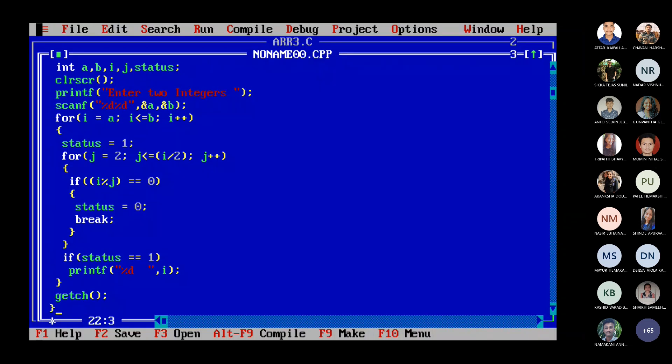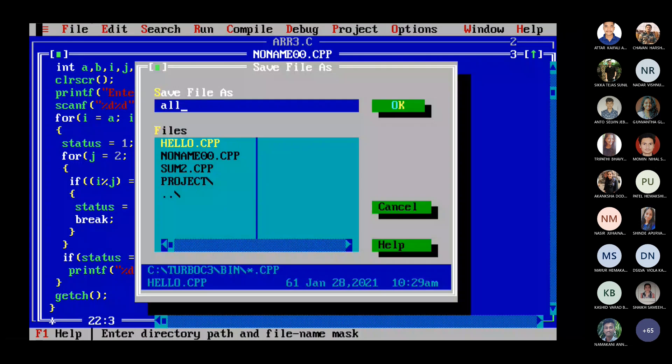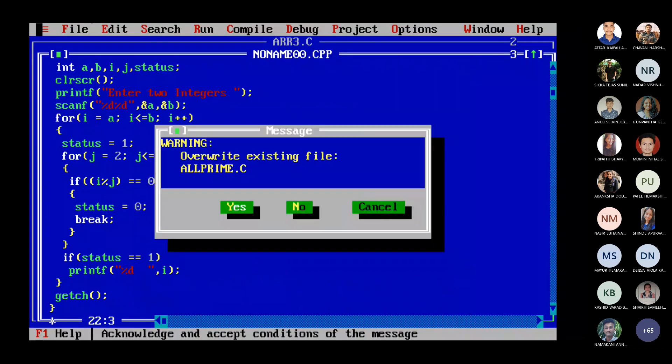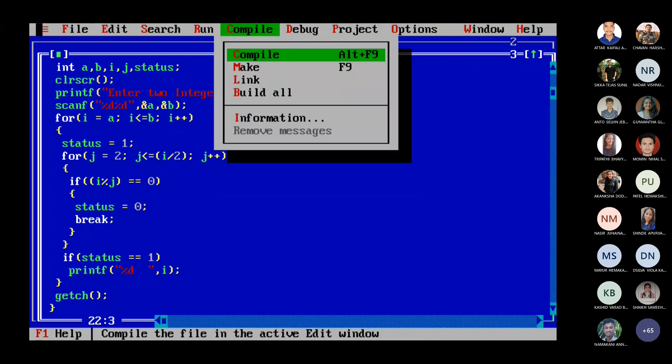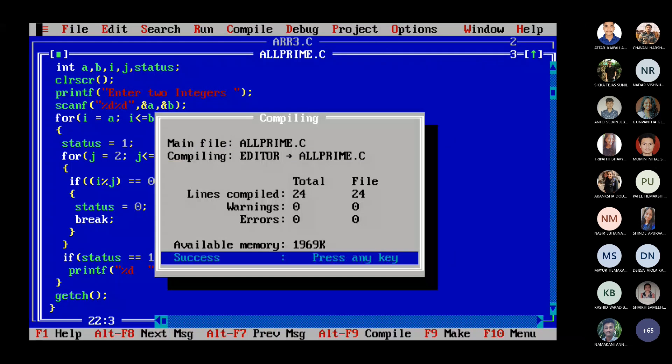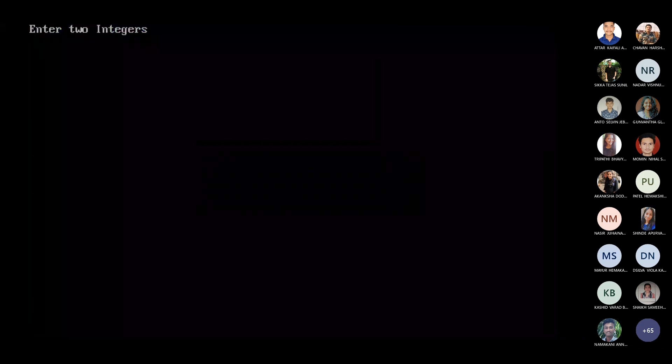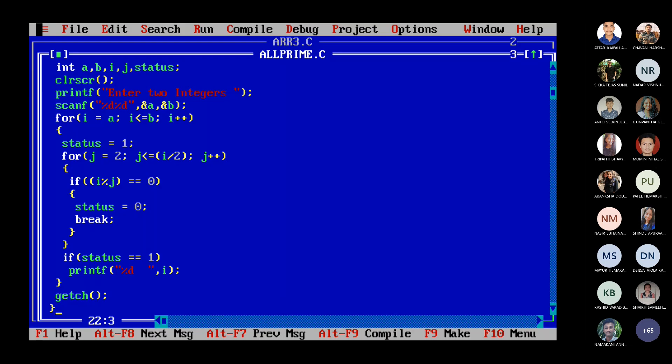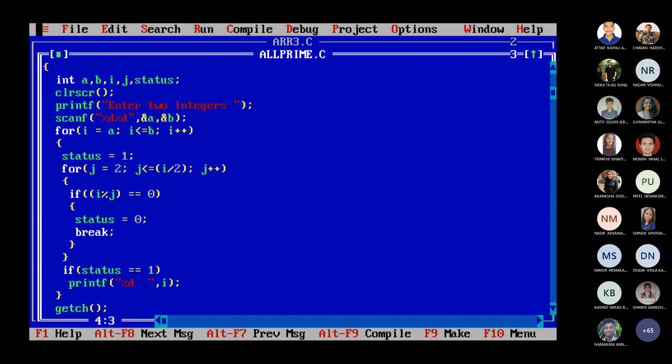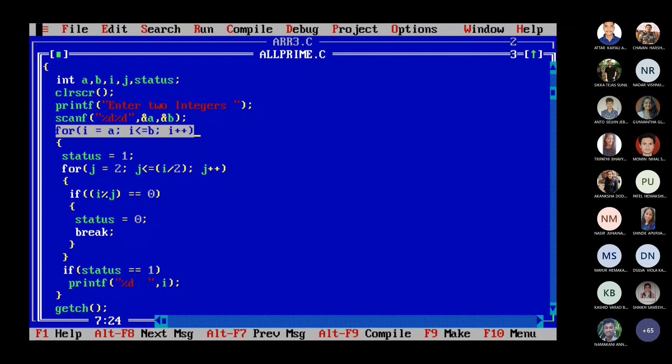Again I'll explain with the whole program. I'll say all prime dot C. Done. You take 11 and 20. You can see prime numbers are 11, 13, 17 and 19. Let us work out this program. First number is 11. Look at this place. This line is starting from 11. I will go up to 20. Is that clear?